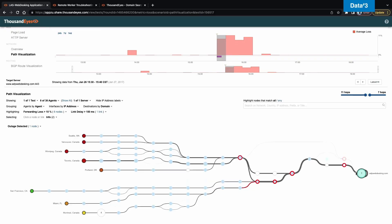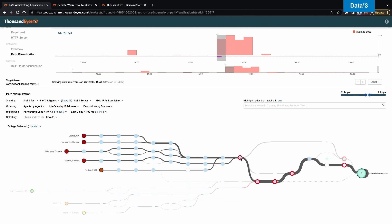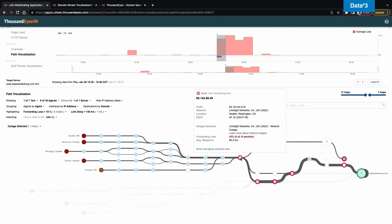I am looking at the ADP webdesking issue. I'm ADP webdesking. I'm trying to find out what the issue is. And I keep seeing something called limelight networks.